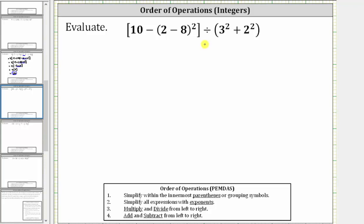We want to evaluate the given expression. Following the order of operations, the first step is to simplify within the innermost parentheses or grouping symbols.